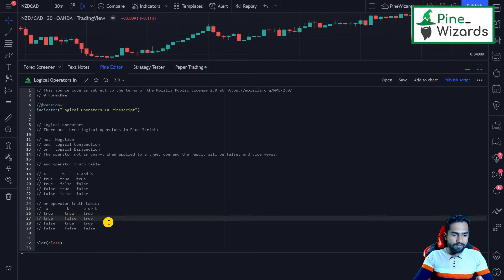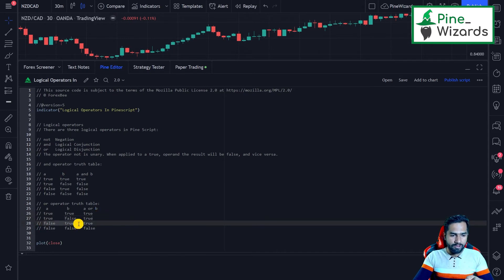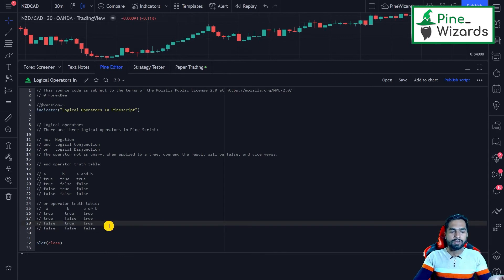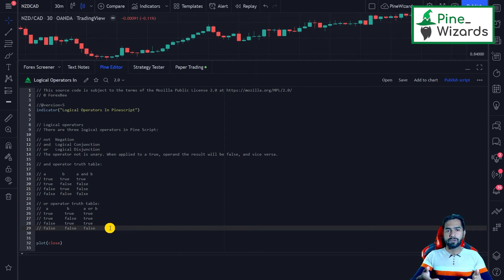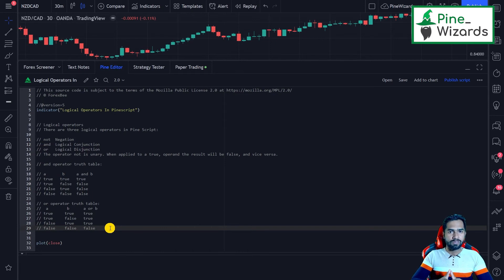In the third row, again one of them is true, so it generates a true result. In the last row, both A and B are false, so the result of A OR B is false because both of them are false.